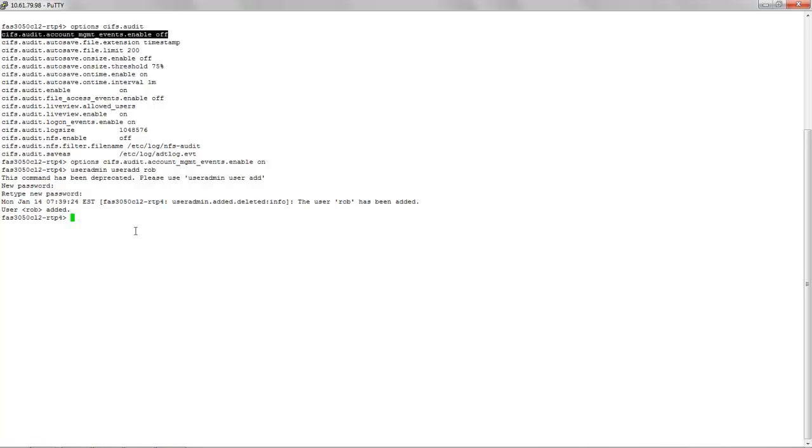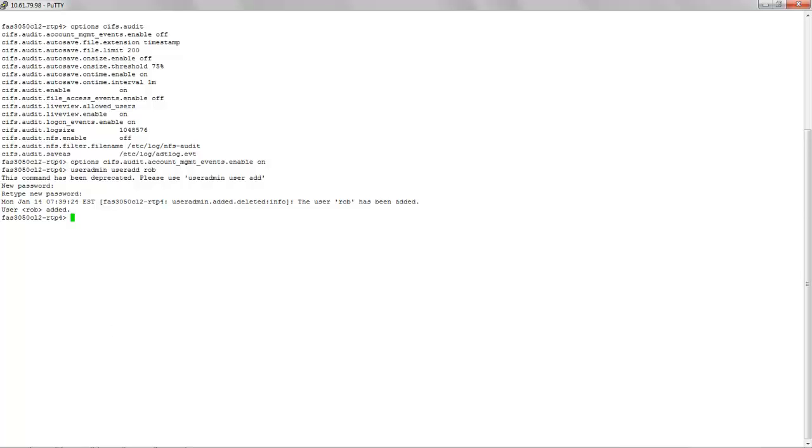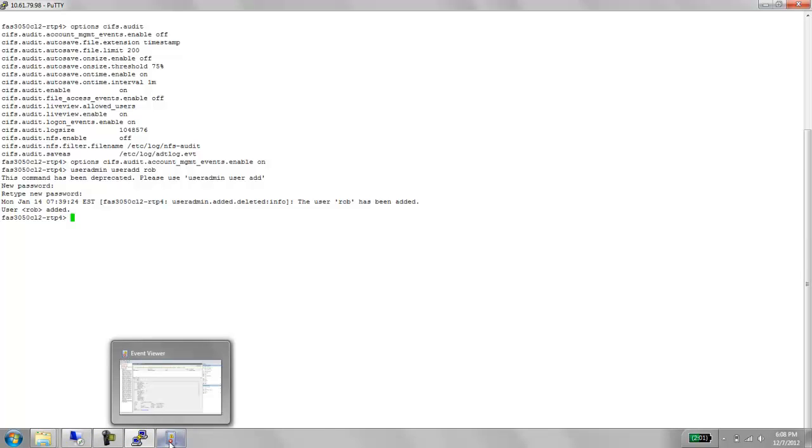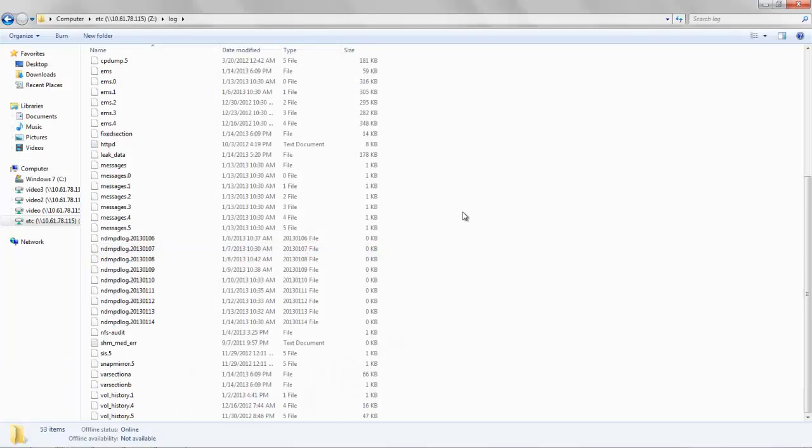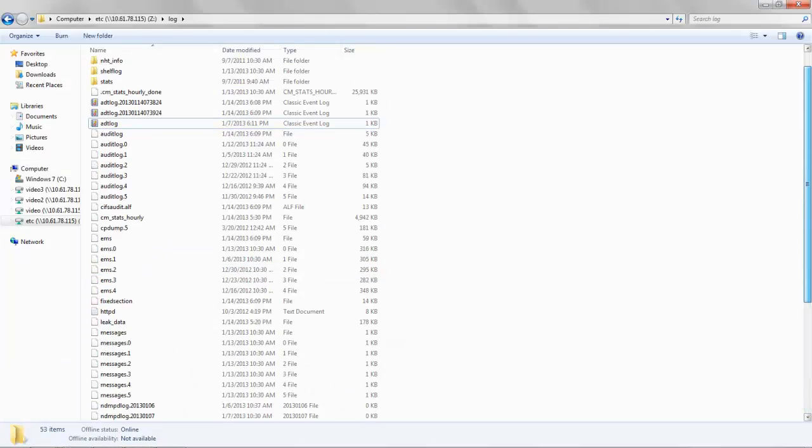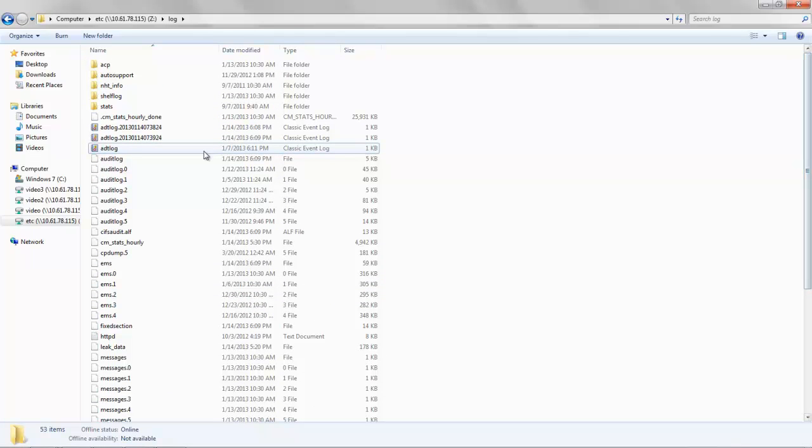The next option actually relates to the extension for the event files. In our case, it has been set to timestamp. Hence, we see the events ending with a particular date and time.